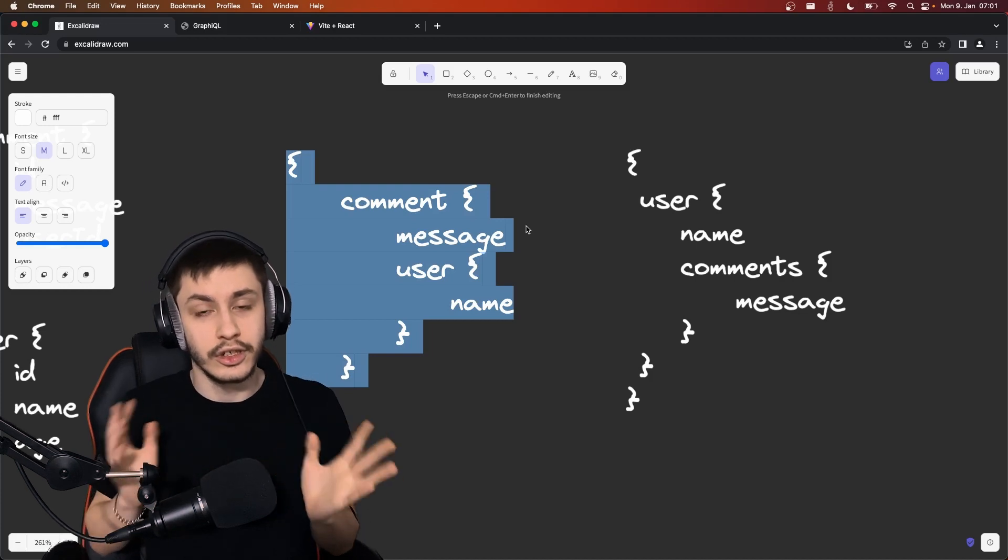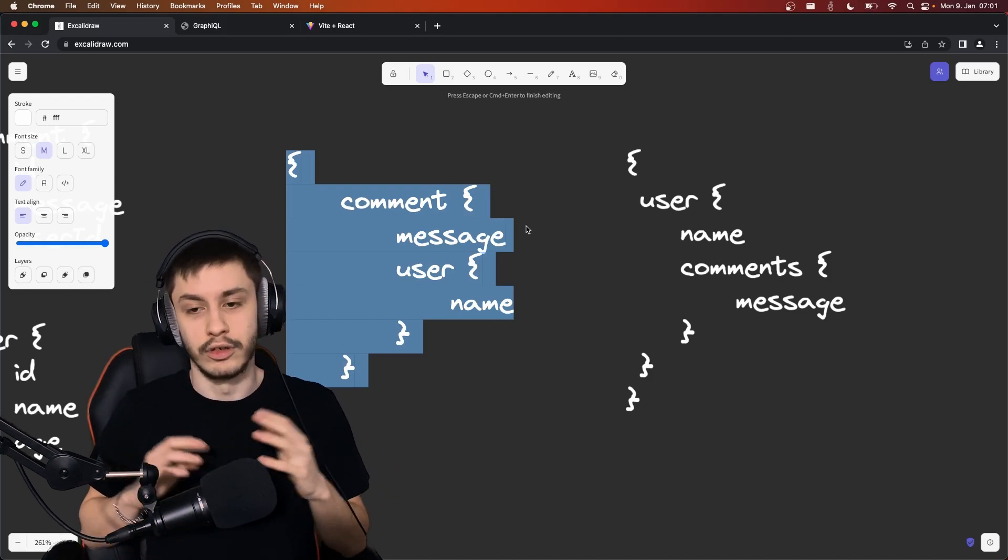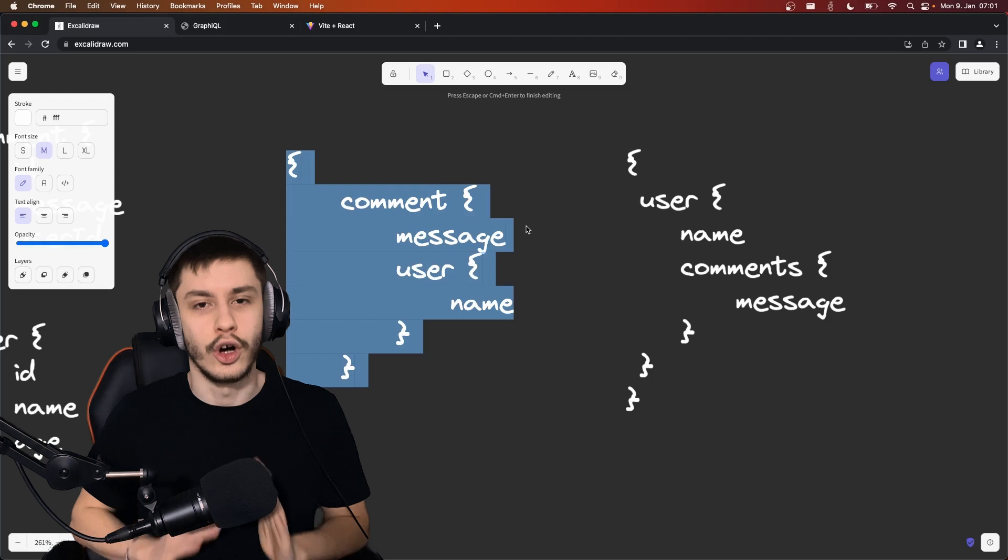So for internal communication between services, or between frontends and services, this is awesome.